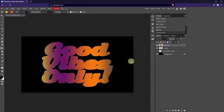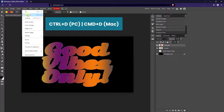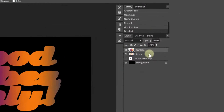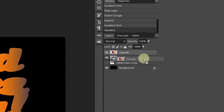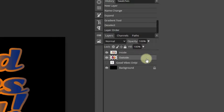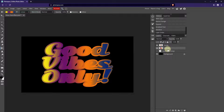Now it looks like a big glob, but that's totally fine — we're done with the selection stuff. So let's go up to Select and Deselect, or you can do Control or Command D on your keyboard to deselect. And what we're going to do is bring the Inside layer above the Outside layer. We're looking for the dark line to tell us where the layer is going to drop. And now I'm going to have my layers switched around. And what we're going to do to get the shiny text effect is we're going to add different layer styles to each of these layers.